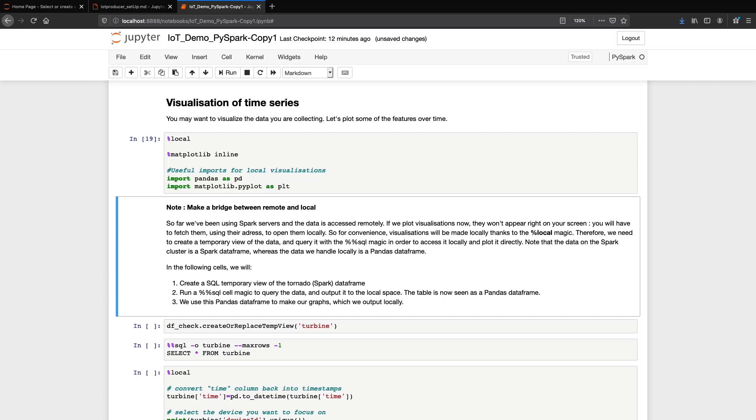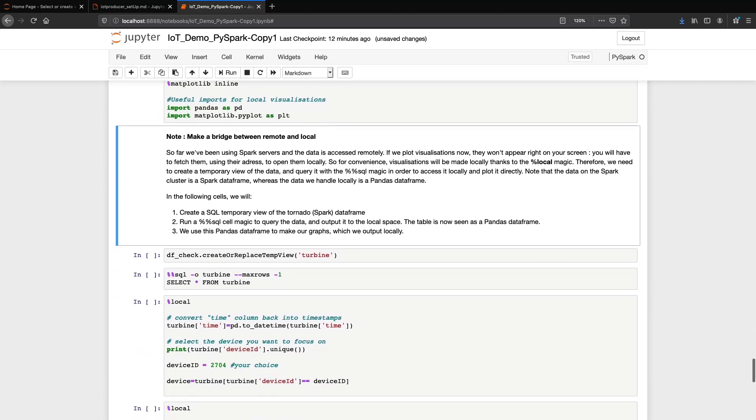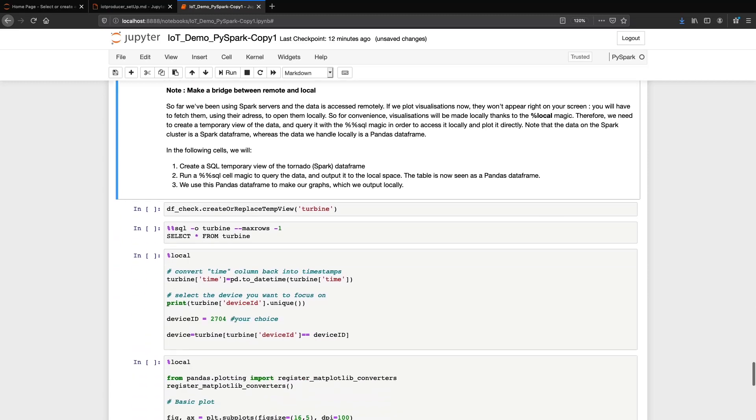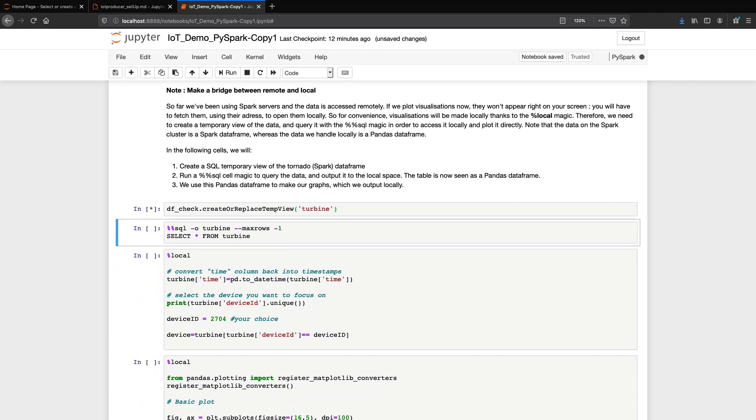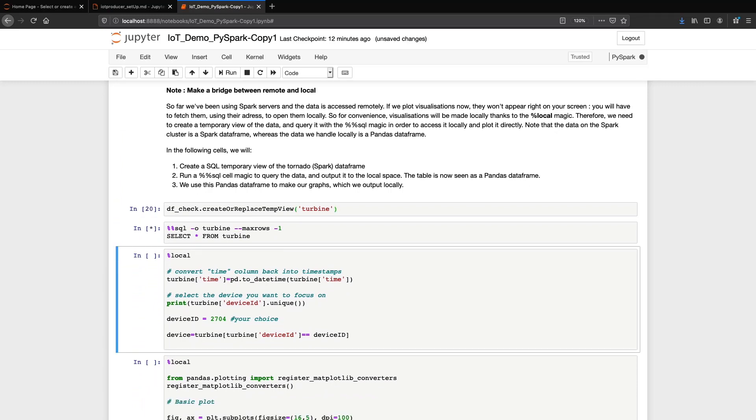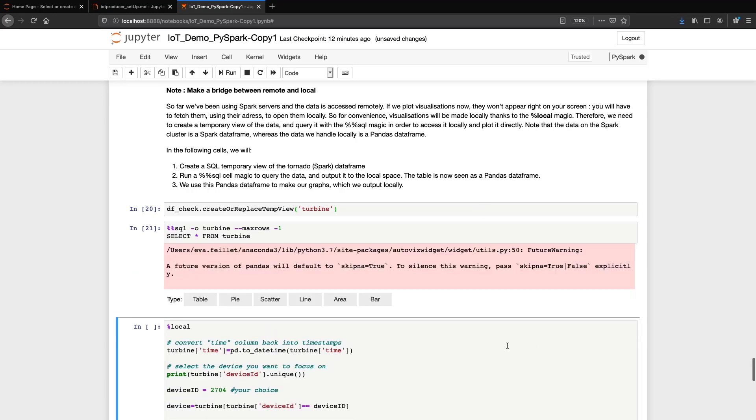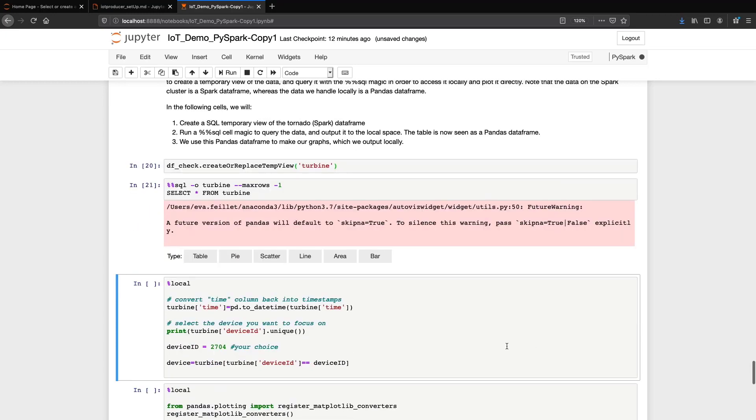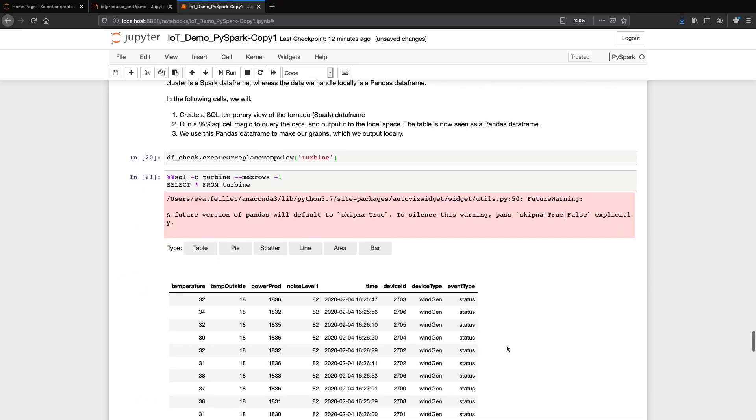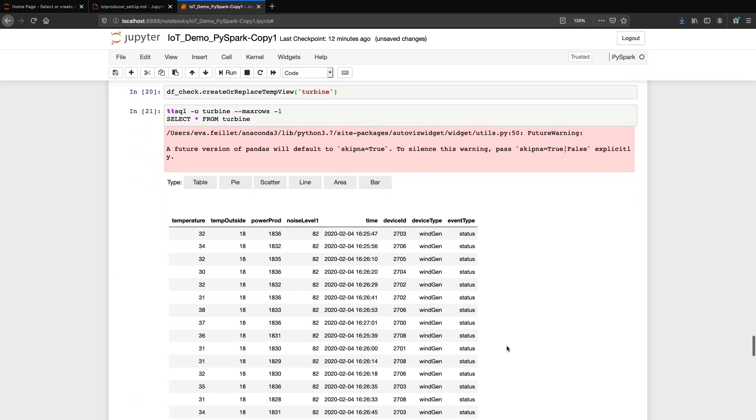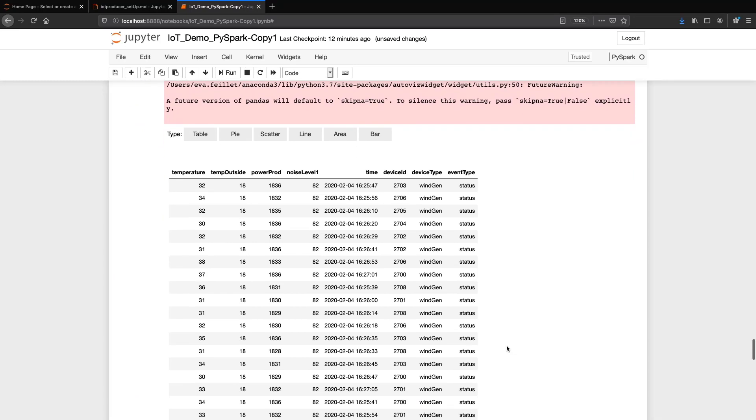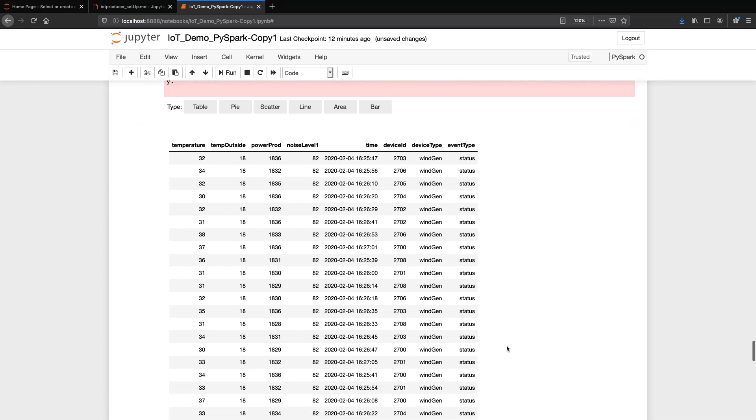Additionally, the matplotlib inline magic ensures that figures are not plotted in a separate window, but are directly embedded in this notebook. To plot our data locally, we make a bridge between remote and local with an SQL query to create a view of our data stored in db2. We obtain a pandas data frame that we will use for visualization.